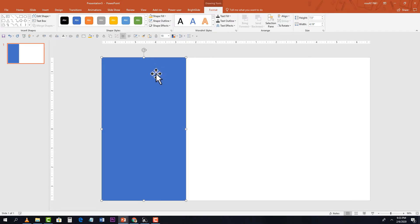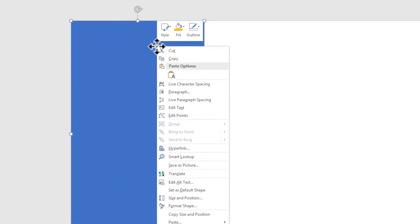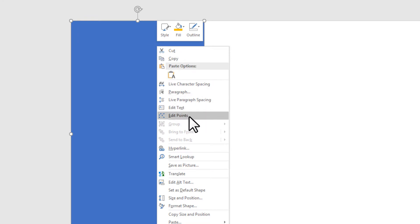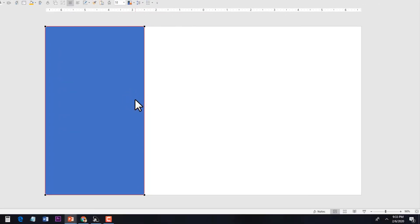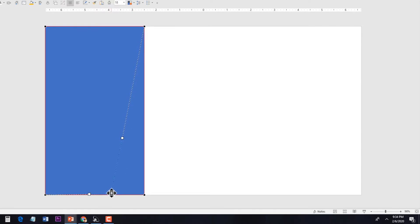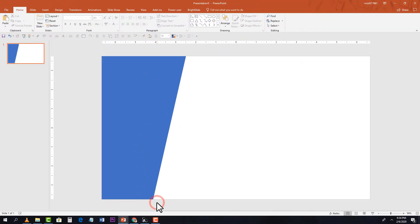Now right-click and select Edit Points. Click on the anchor point and drag it toward the left side, changing our shape like this.